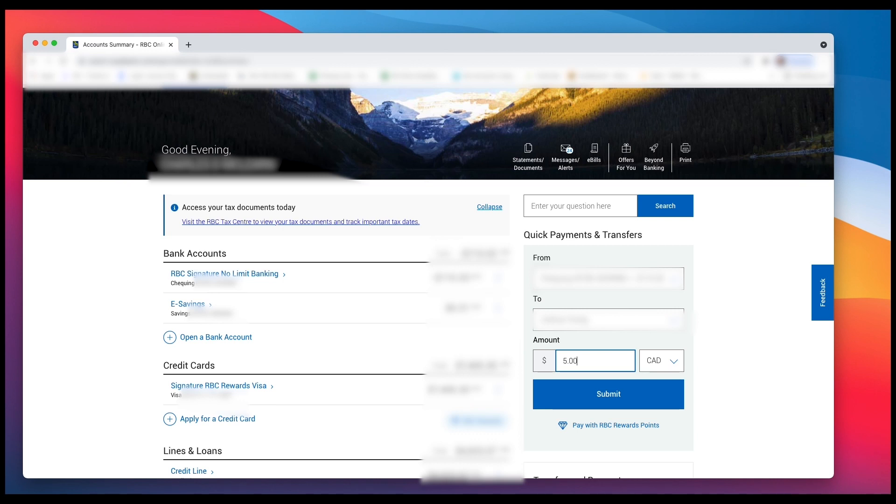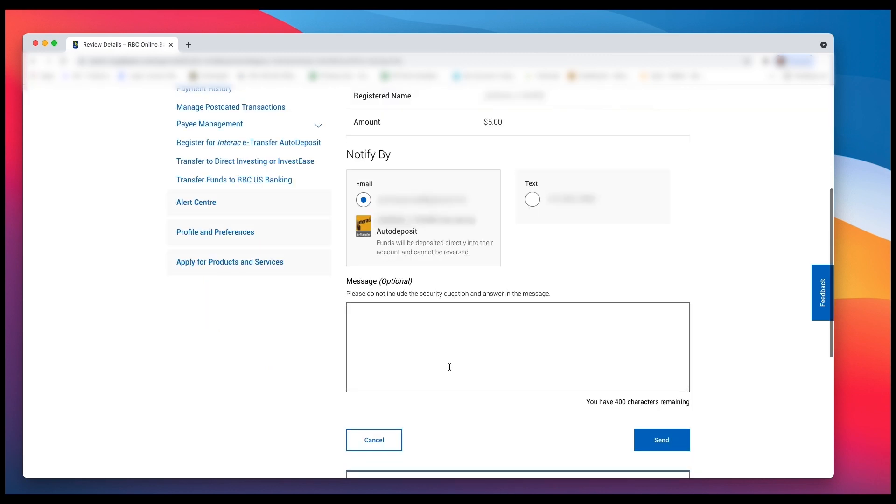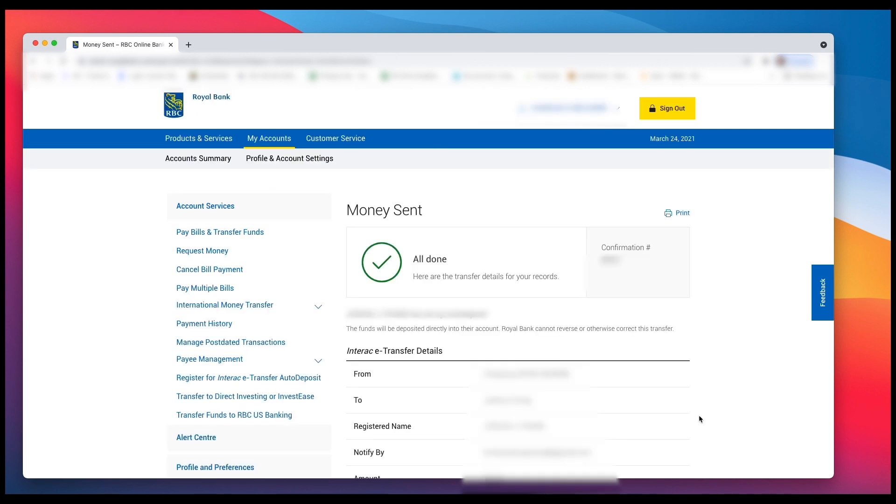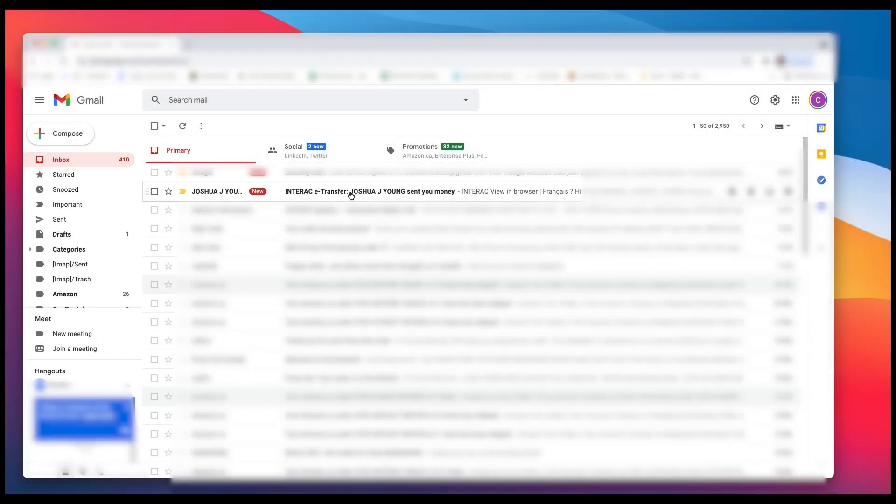I'm left clicking on Submit, and then it's going to give me all of the information of the person. I left click on Next. It's going to ask me to review all the information, and if I want to send a message, I can send a message to that person so they know specifically why I'm sending them money. And then left click on the Send button and you're done.